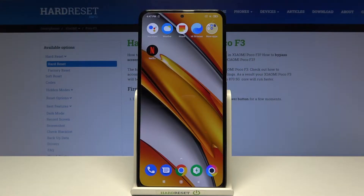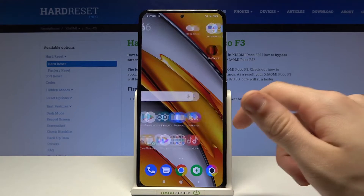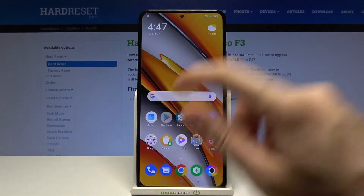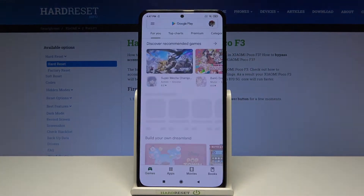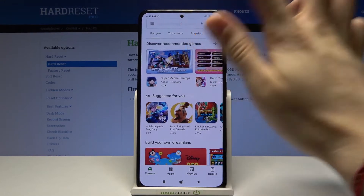Hi and welcome. I am here today with the Xiaomi POCO F3 and I'll be showing you how to customize your volume panel. First off, you have to go to the Google Play Store and from there we have to look for an application.